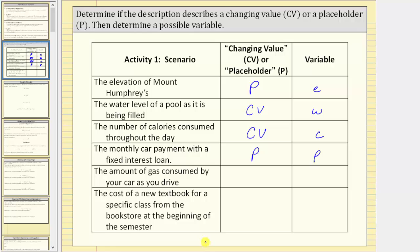Next, the amount of gas consumed by your car as you drive. The more you drive a car, the more gas it consumes, and therefore the amount of gas consumed changes as you drive. As a variable, this would be a changing value. As a possible variable, we could use a for the amount of gas, or just g for gas — let's use g.